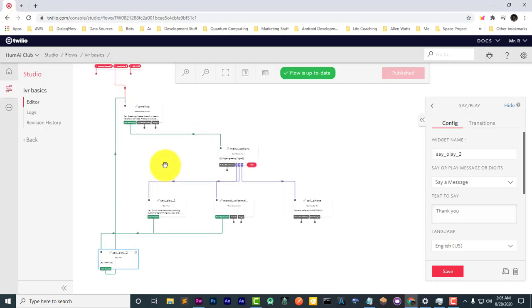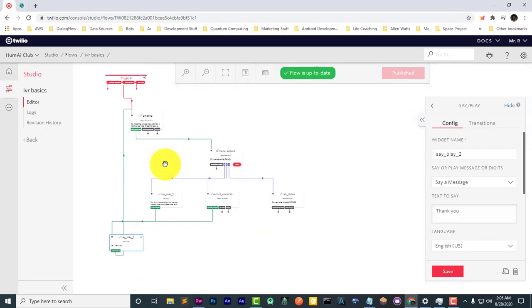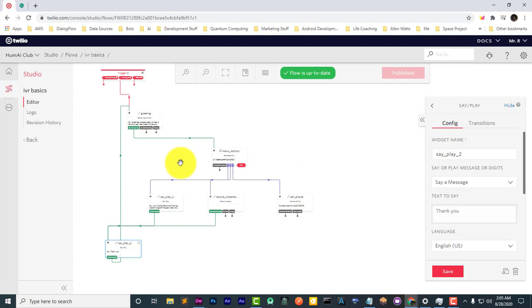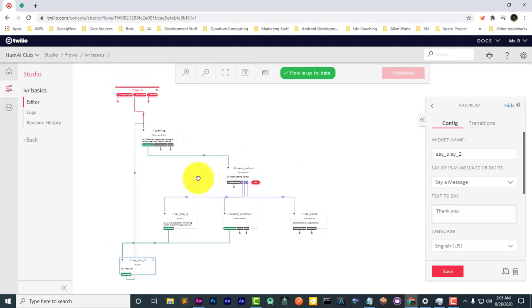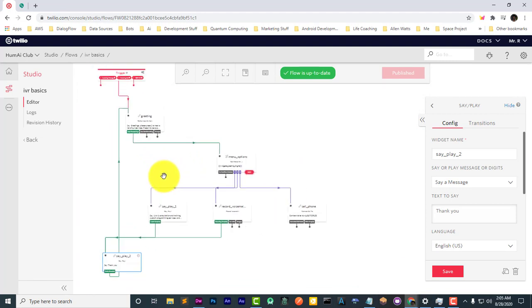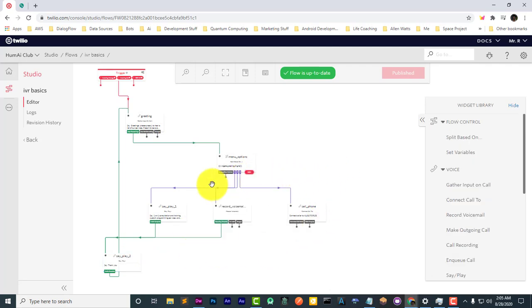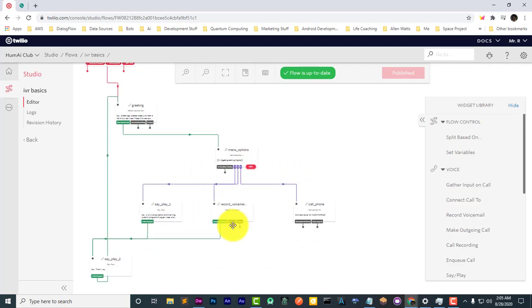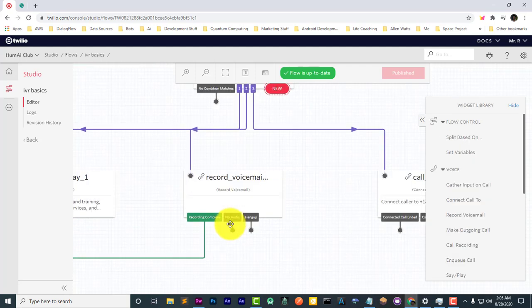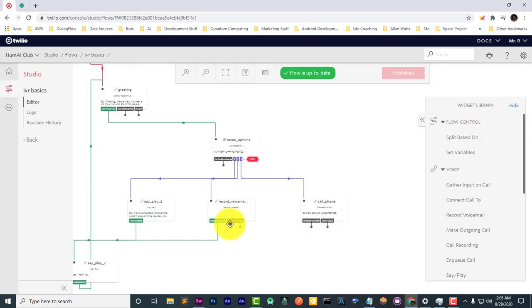So there you have it. You see how fast and easy that was to make a really professional flow. Simple, yet effective flow.